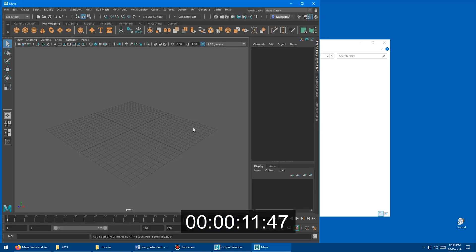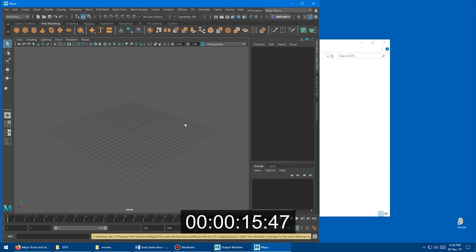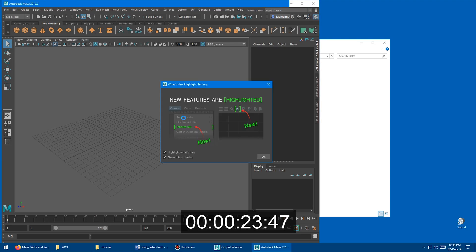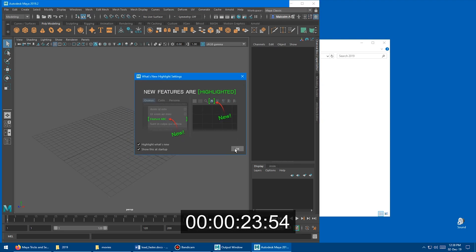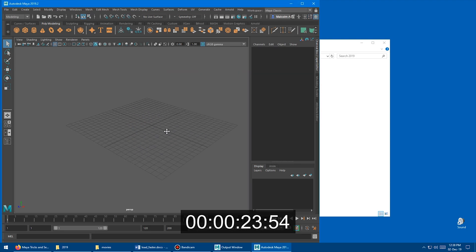We're loading... still loading... still loading. So it's pretty slow. We're still loading, if you can believe it. And we're actually loaded into the program now. So that was brutal.